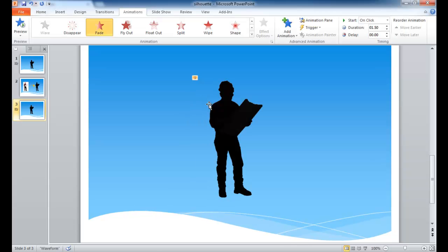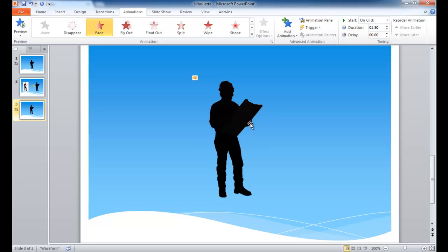Press Escape to get back into slide view mode. And you can see that's how we can create a silhouette and also add a little animation to it if you're giving a PowerPoint slideshow. I hope this helps. Thanks for watching.